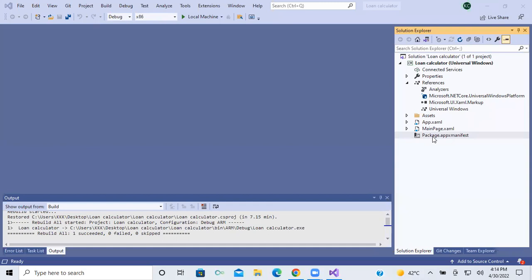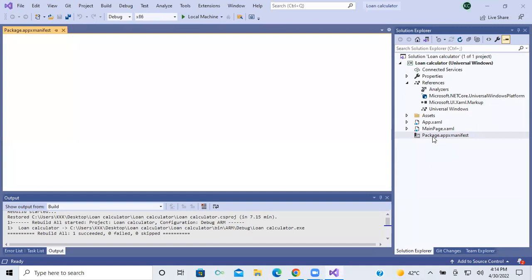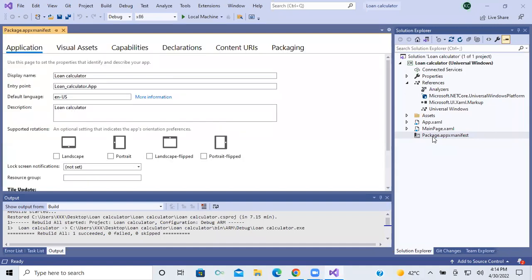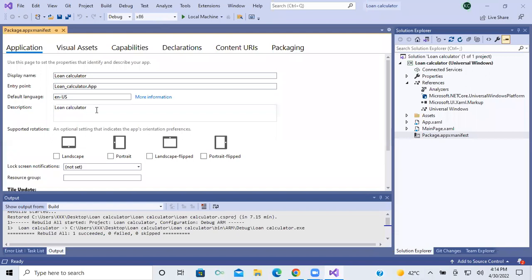First, you see an option here: package.appmanifest. Double click on that particular package.appmanifest. Now if you want to change any content, don't change the display name. If you want to change the description, you can change the description. And here there are four options — you have to click all four options.